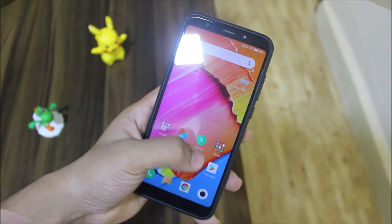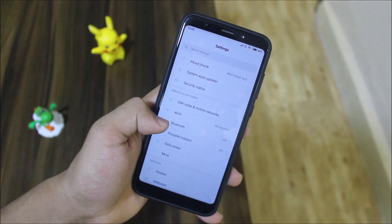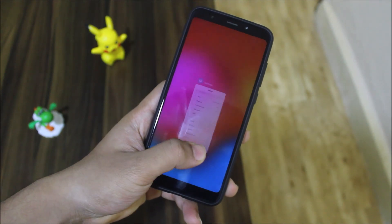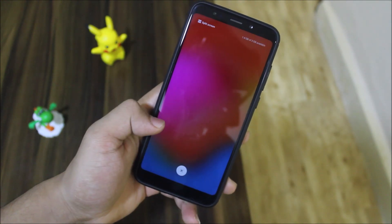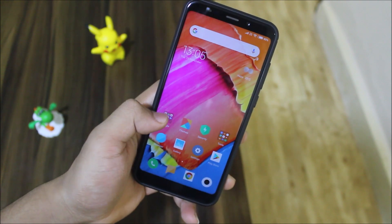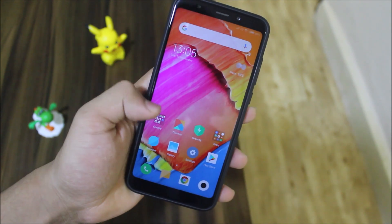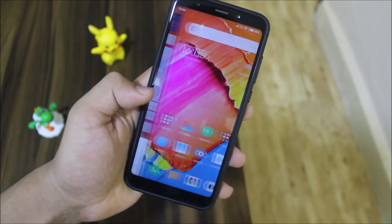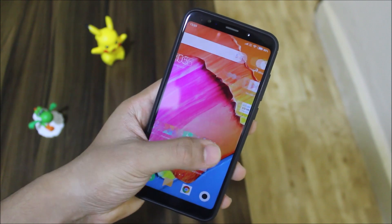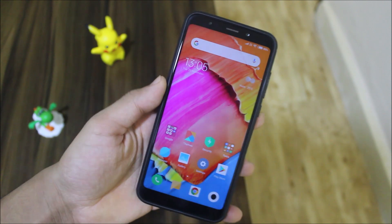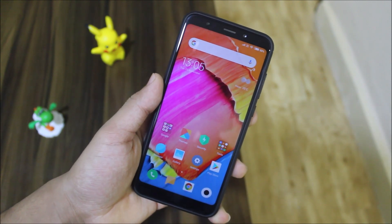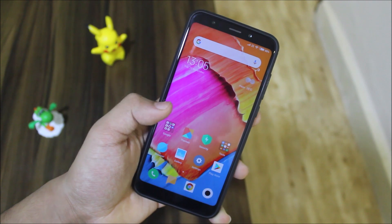I already posted a video on the MIUI 10 update but that was not stable. This one is fully stable — this is the global stable release. We have Android 8.1.0 right now, but when can we expect Android P? Maybe next year.